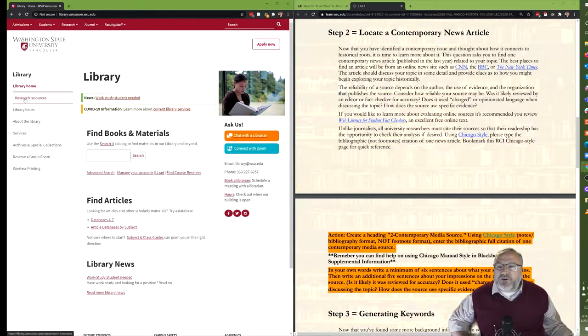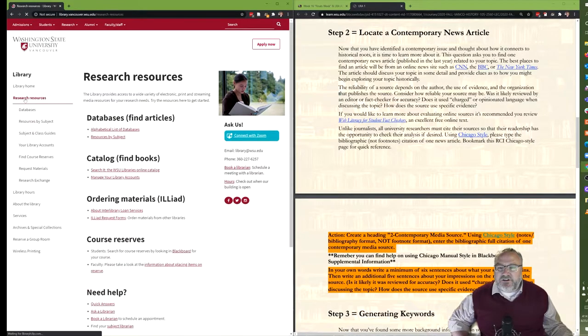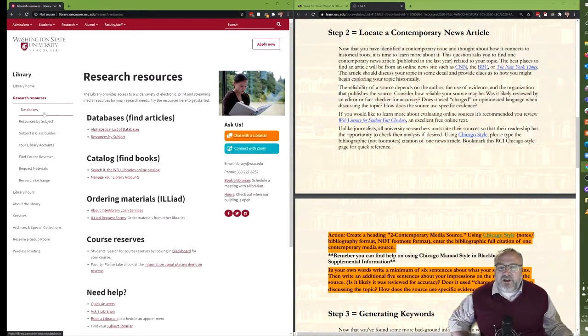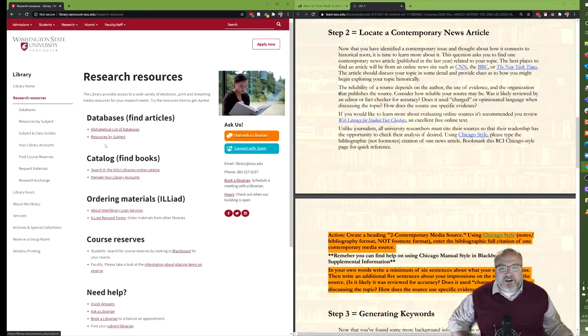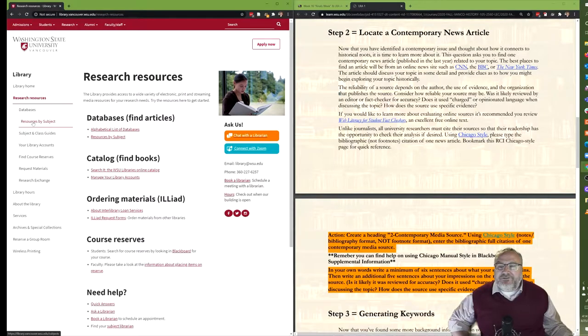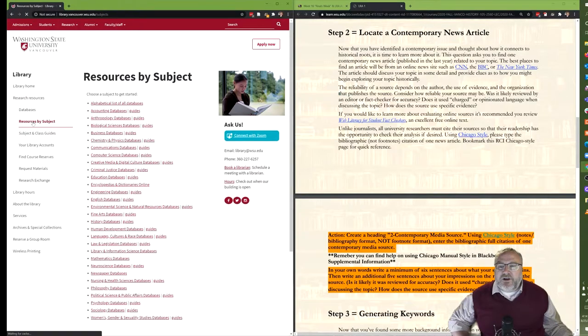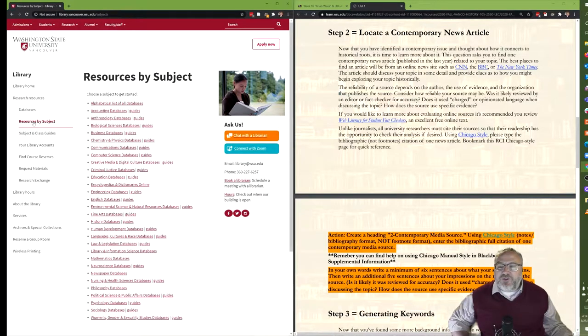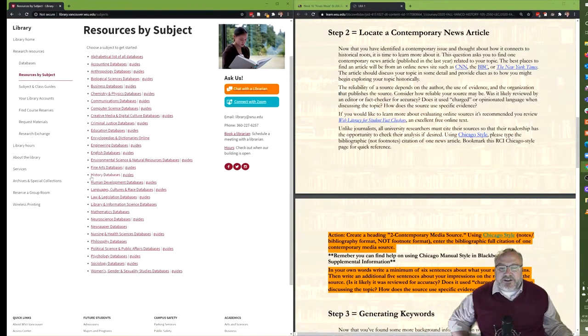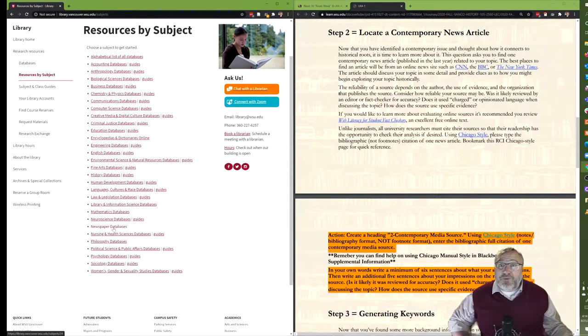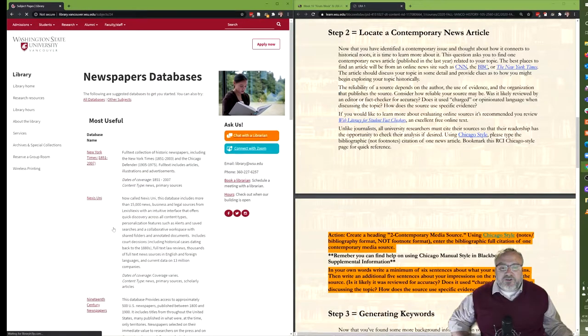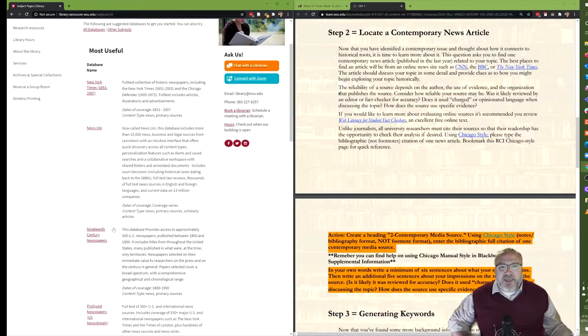So here's what I suggest we do. We go over to the library's home page and we go to research resources, and from that we want the resources by subject list. It's available here in the center of the screen, but we'll go here from the left hand menu. Hit resources by subject, lots of subjects here. We are a tier one research university.